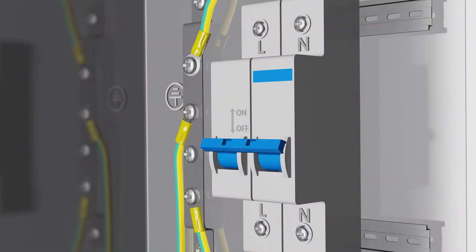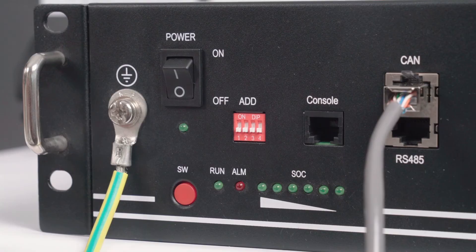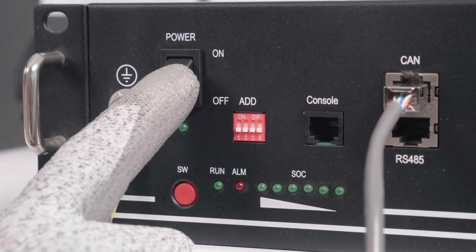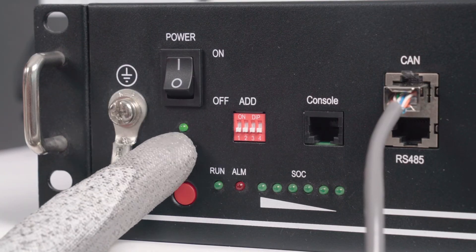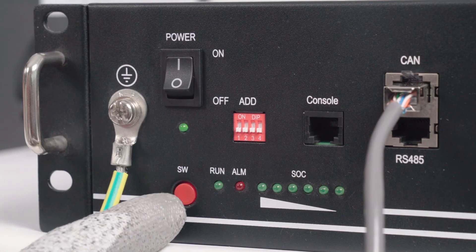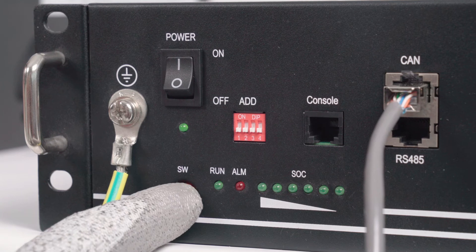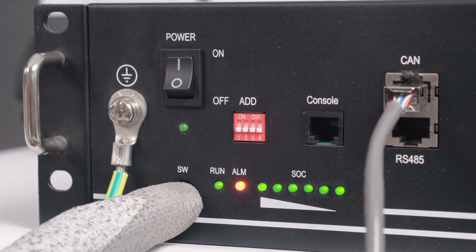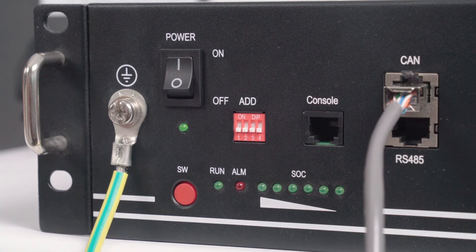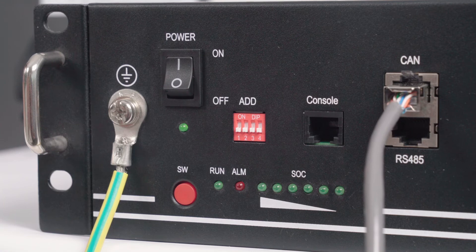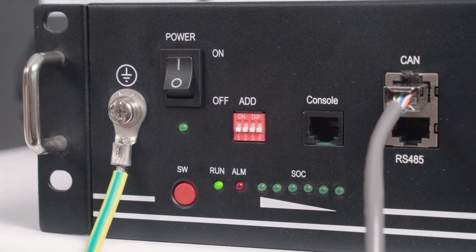Switch on the miniature circuit breaker, DC switch and battery switch in turn. Once the DC input voltage is sufficiently high, the battery voltage is within the operation range and the grid connection conditions are met, the inverter will enter the waiting state.